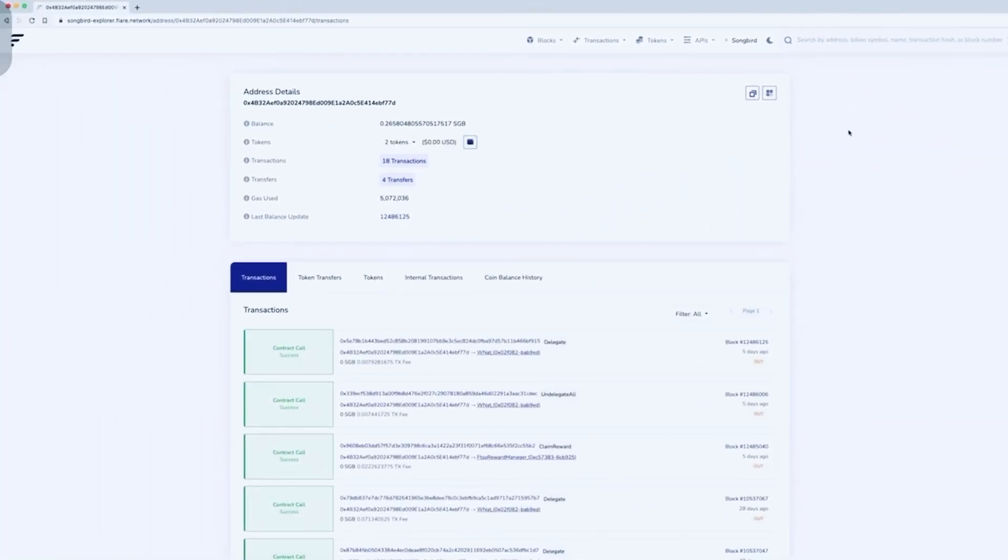This will bring up a page entitled address details with your searched address displayed below it.